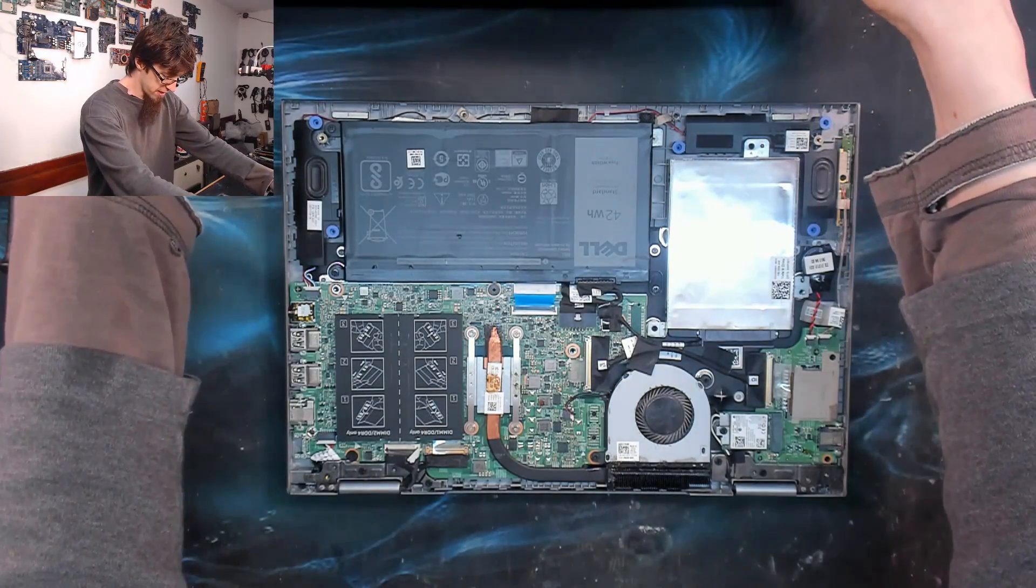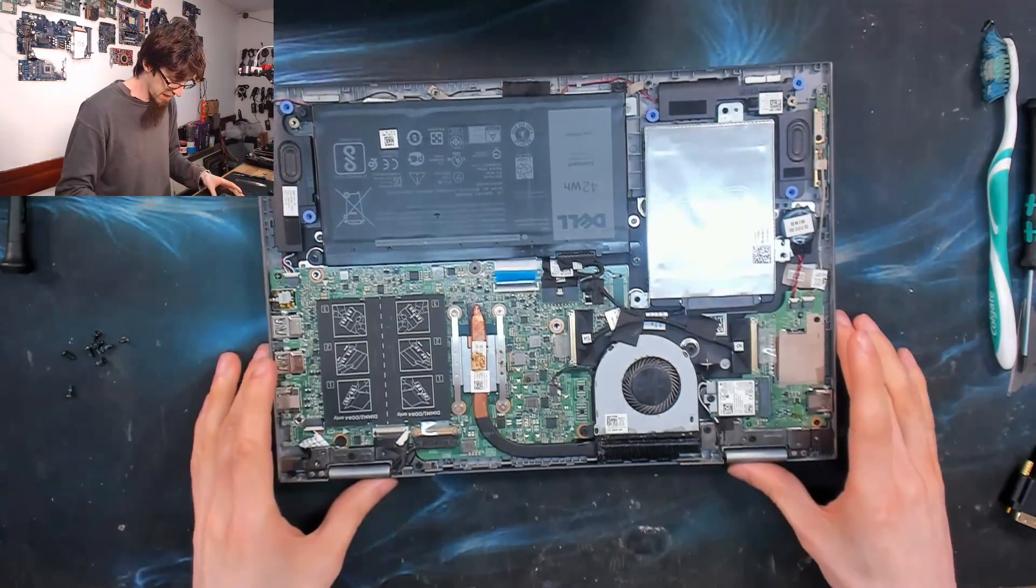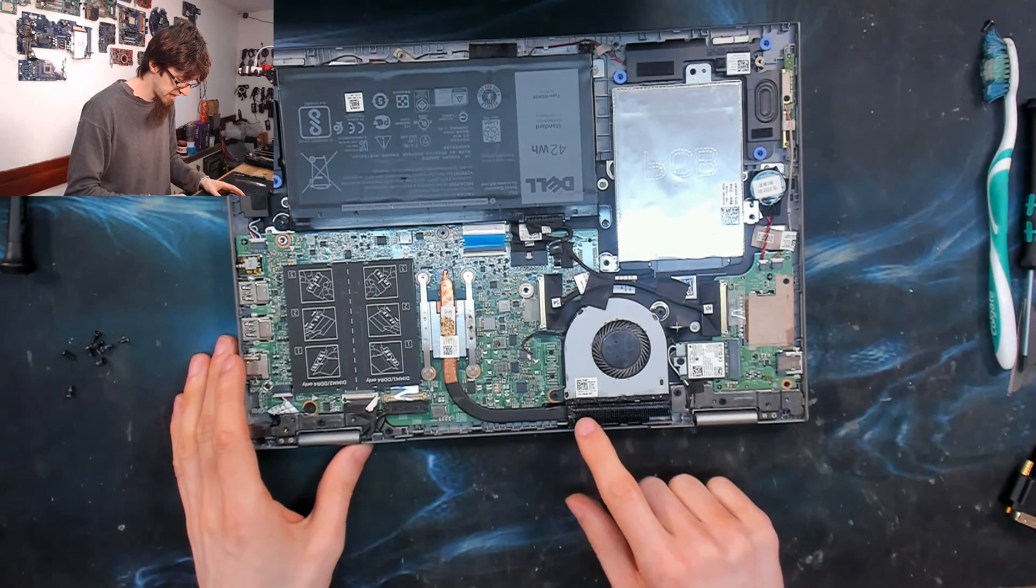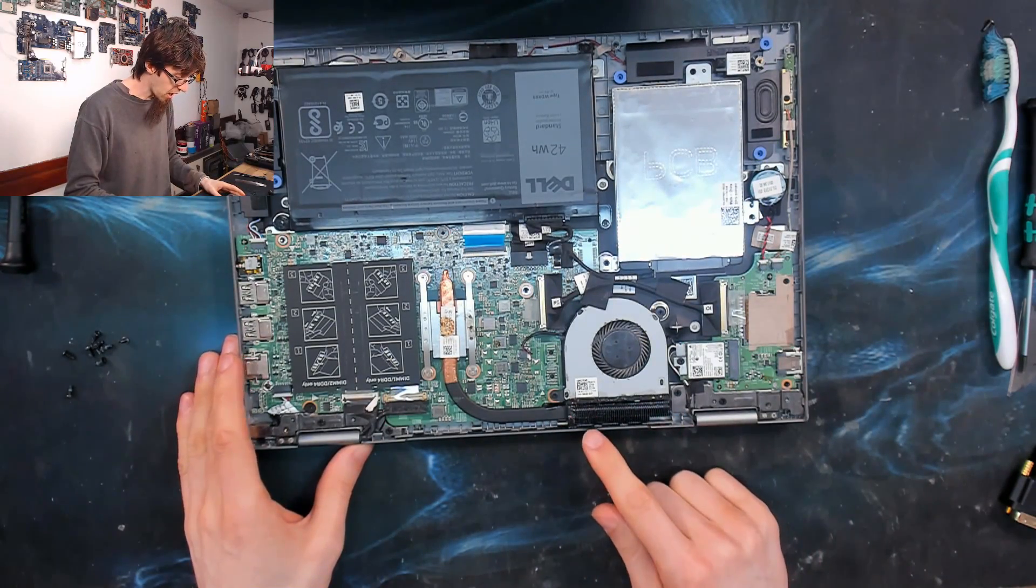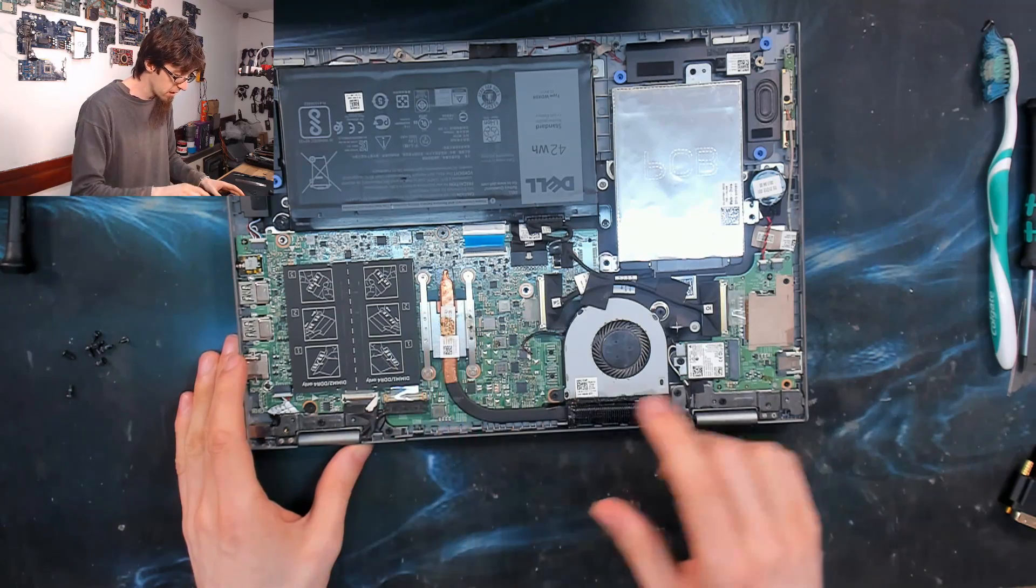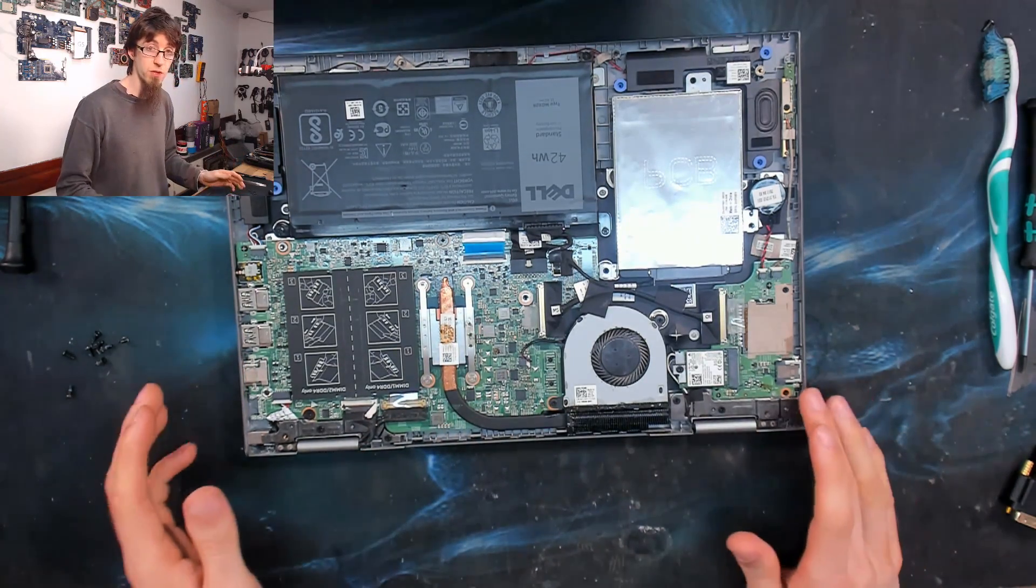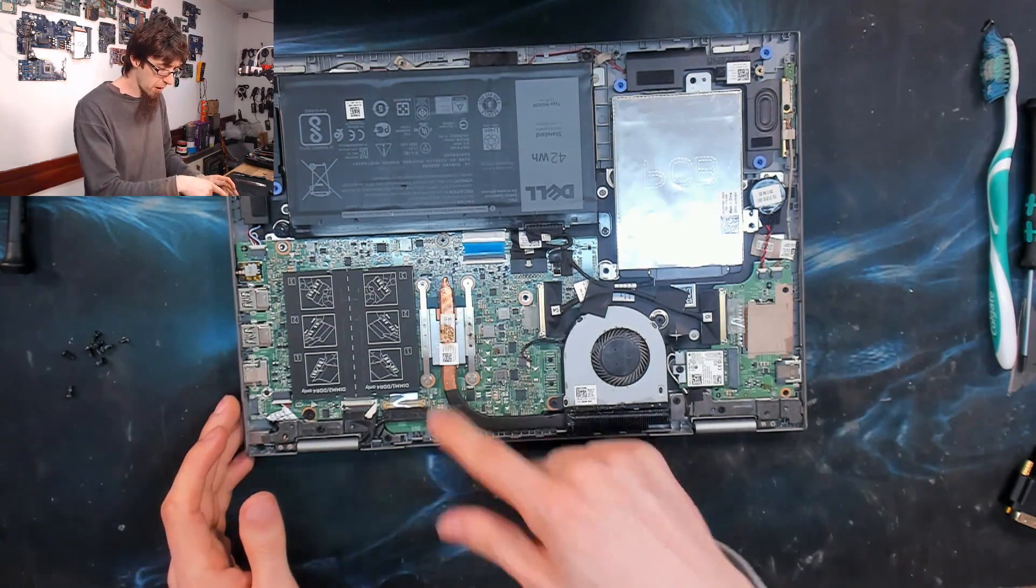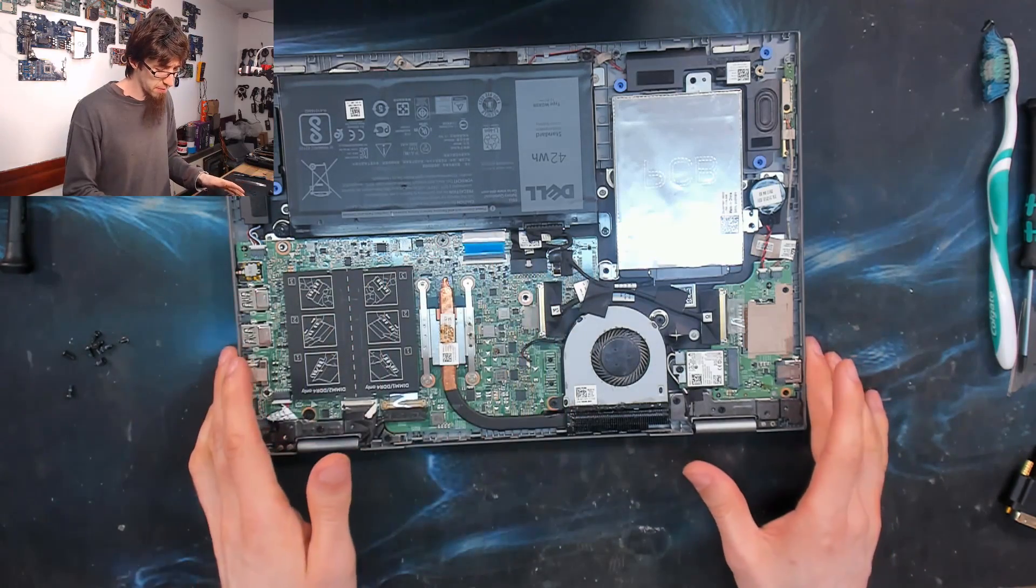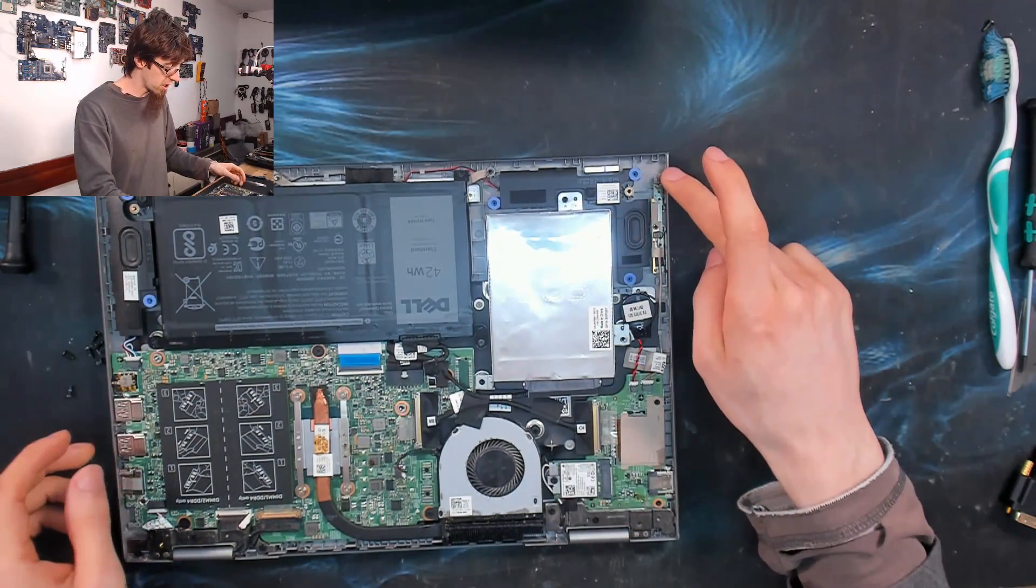So this laptop has also seen a bit of light liquid damage. We've got some sticky gunk in the heatsink there, and just around here, but I don't believe that's causing us any problems at all. I'm going to clean that up while I'm here, but we'll get back to that in a minute. First of all, we've got the power button over here.